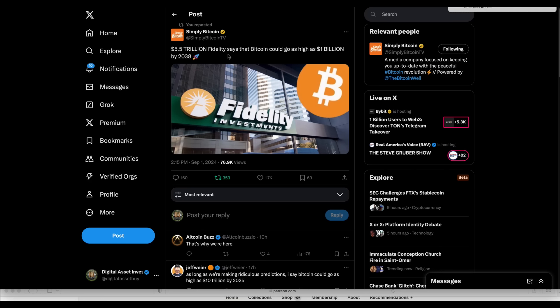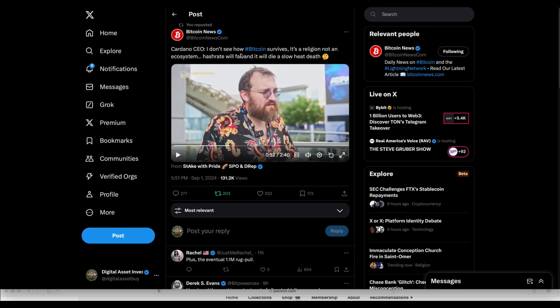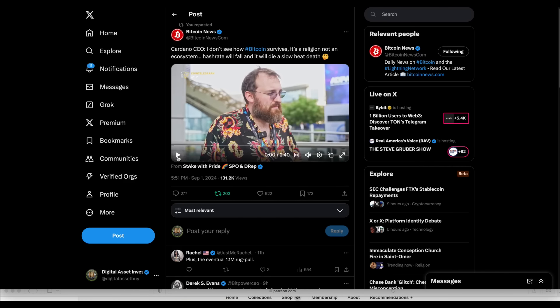5.5 trillion, Fidelity says Bitcoin could go as high as a billion dollars by 2038. Well, let me tell you something, folks. If Bitcoin goes to a billion dollars by 2038, then I'm going to have a Peter Thiel Roth IRA because of my iTrust Capital account, actually. So that would be just lovely. Now, here's the problem, and this is why I've never loaded up on Bitcoin. I just have Bitcoin as just an insurance policy, just in case they let this thing live.